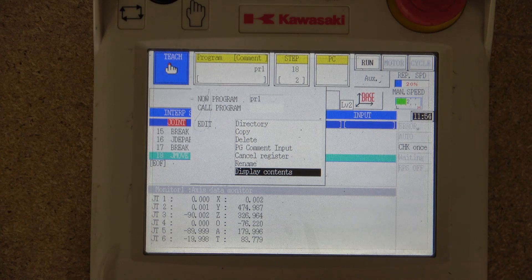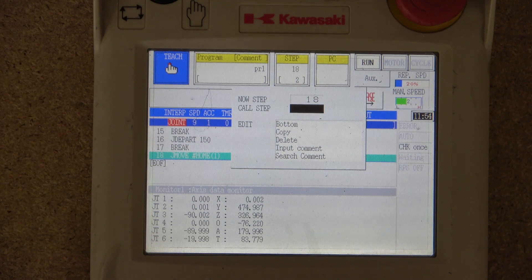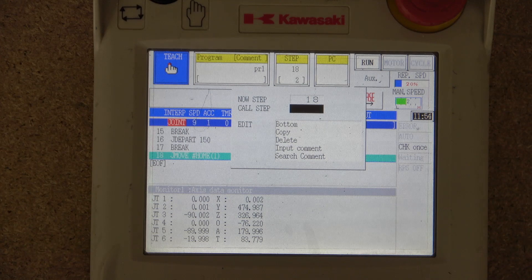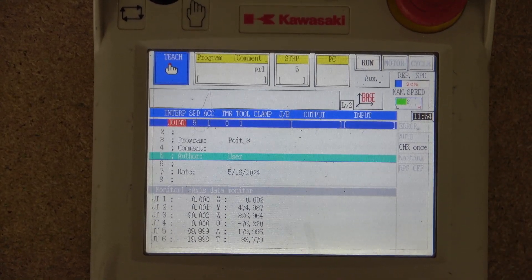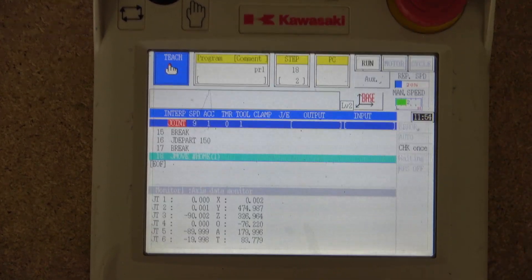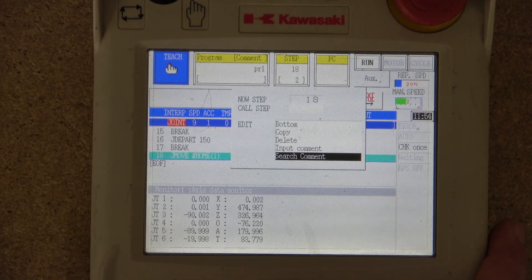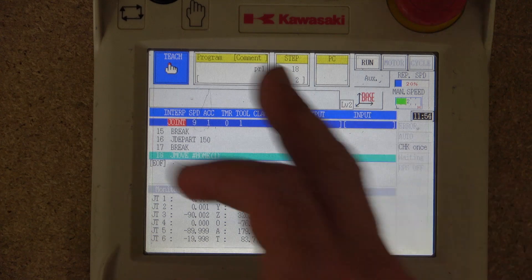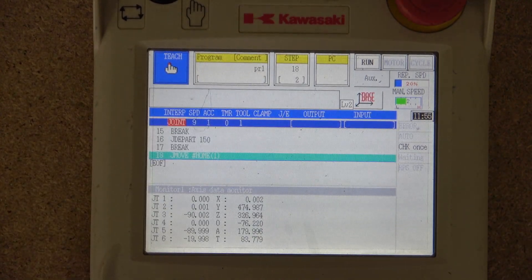The next option is Step. If a program is selected, you can actually go into a specific step — for example, if I go to step 5, the program jumps straight to step 5. You also have a Bottom option to jump to the last step, you can delete input, and search comments. For repeat purposes it will display the current step you're on and indicate which program is running.